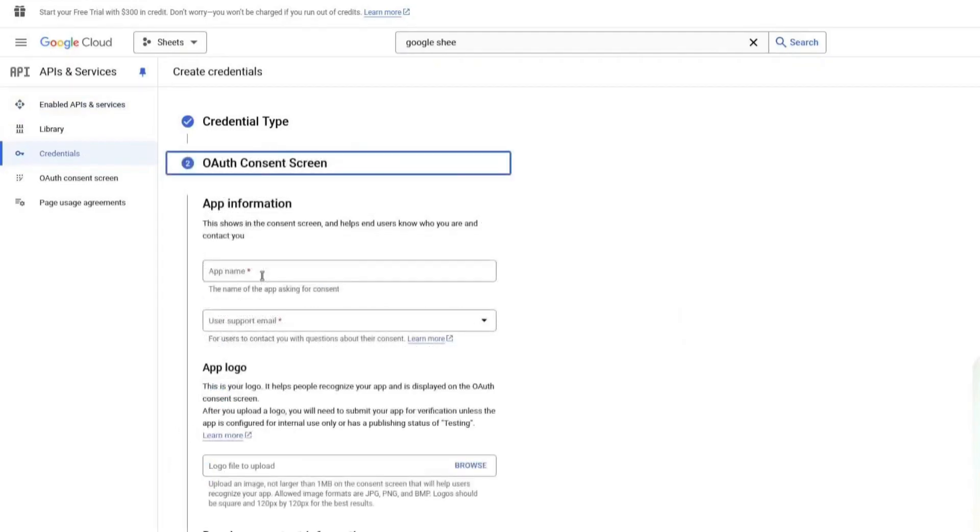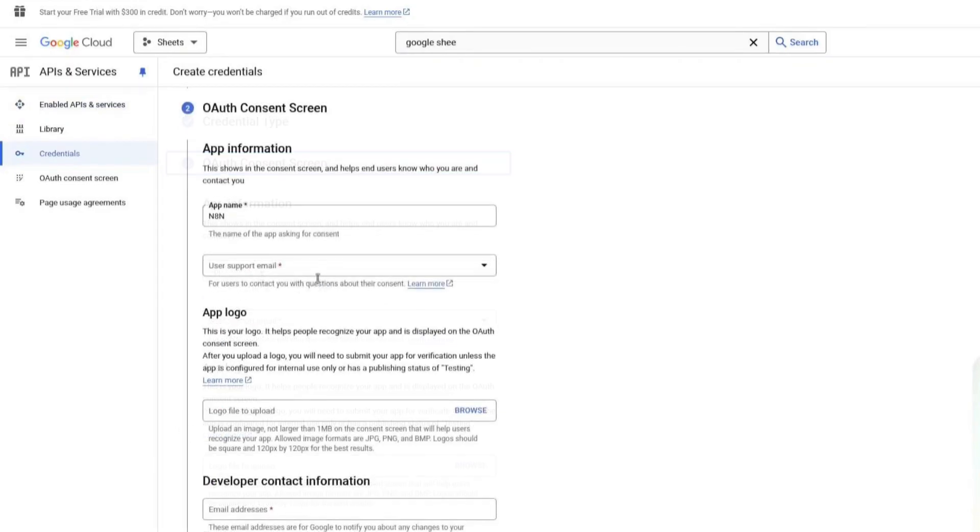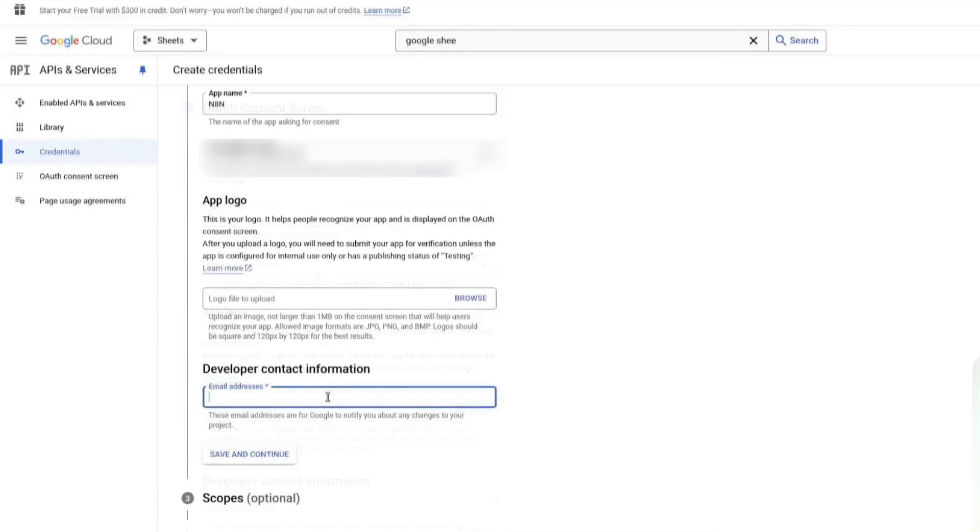Give your app a name. I will name mine N8N. Under Support Email, enter your email. For Developer Contact Information, enter your email again. Then click Save and Continue.